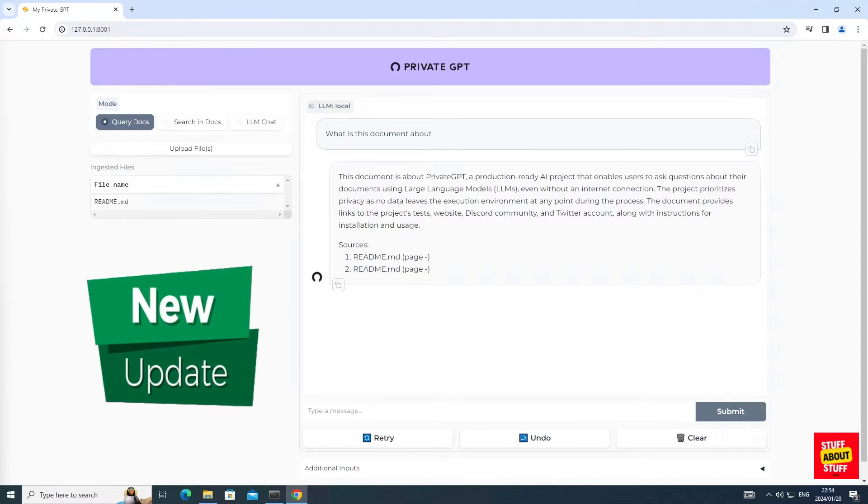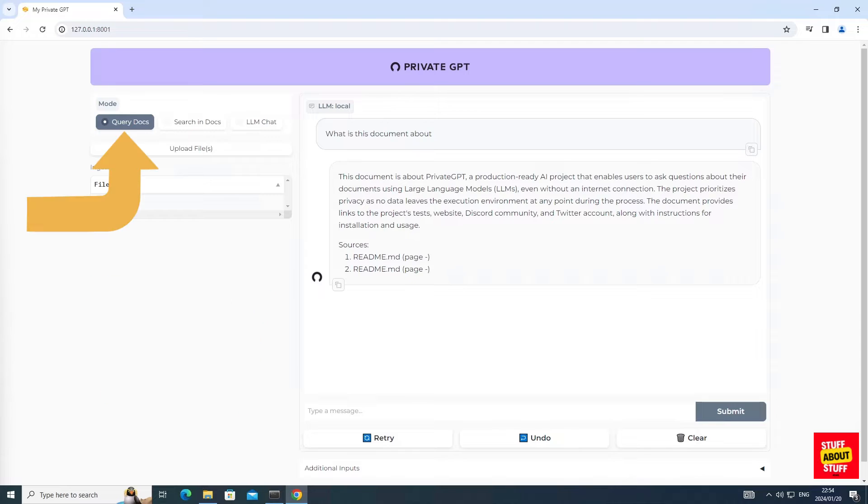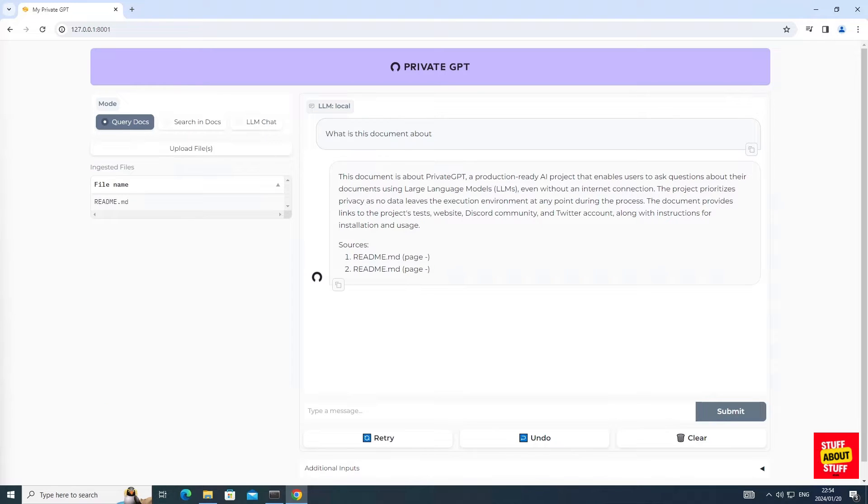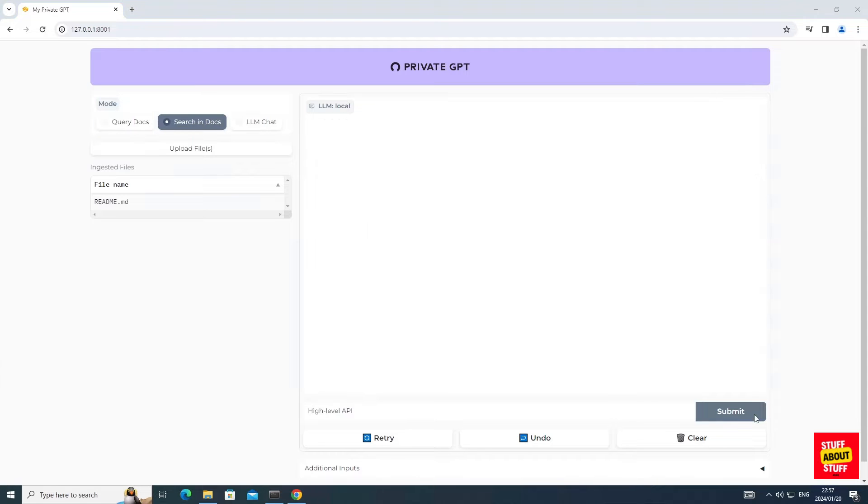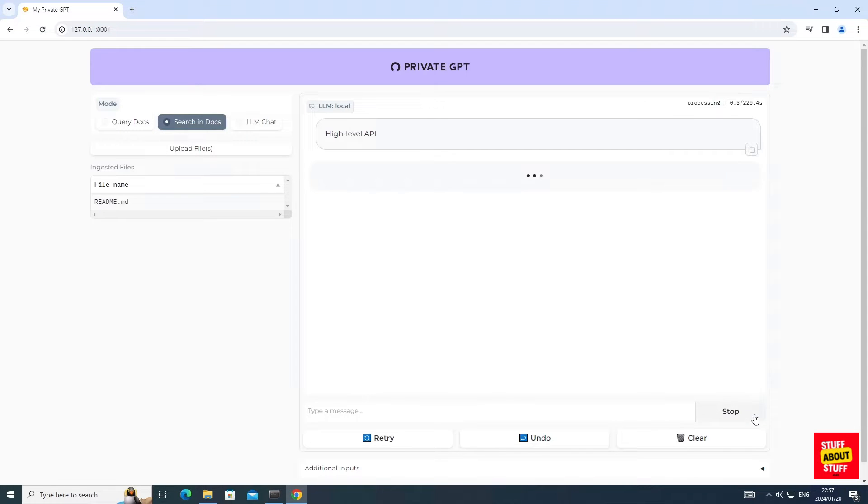Now the user interface allows you to query your docs in a well-formatted web user interface. In this example, I requested it to ingest and summarize its own readme file from the repo. PrivateGPT now has two new features on the user interface.